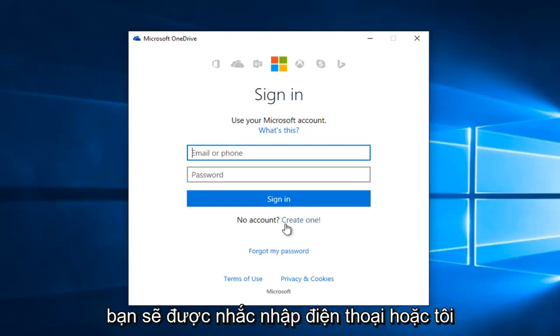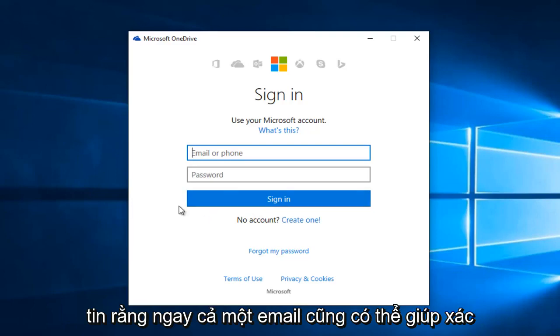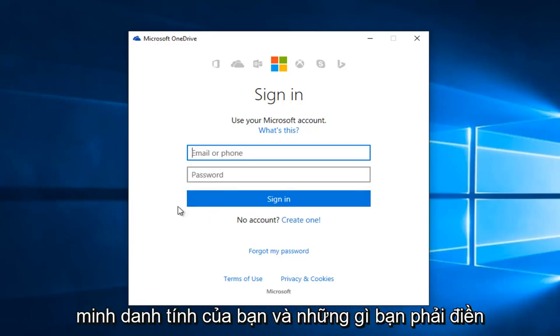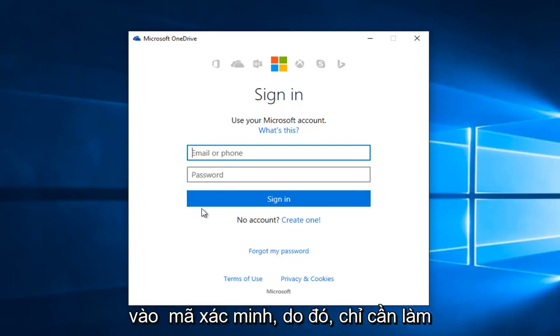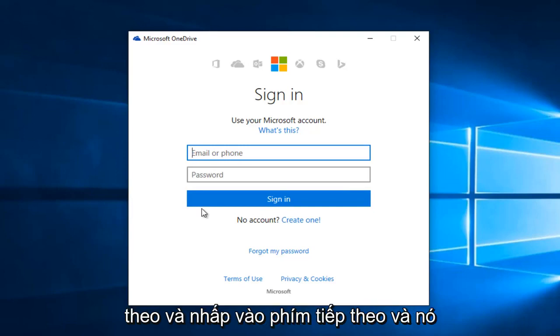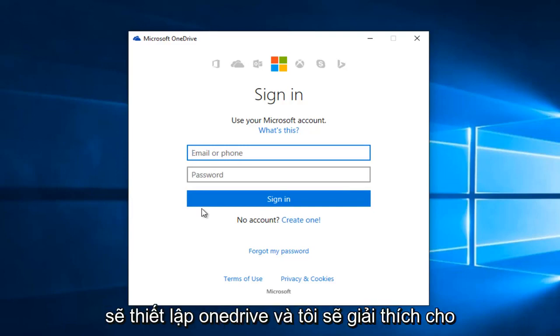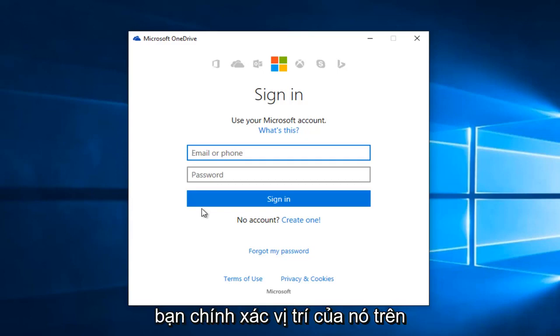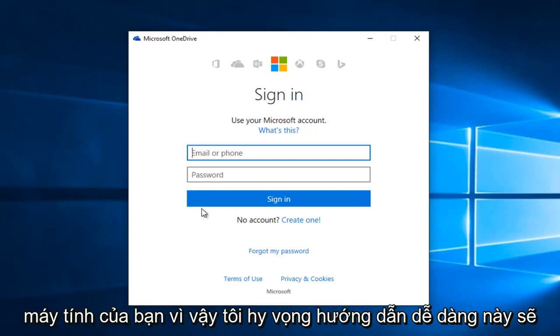You will be prompted to enter a phone or I believe even an email to help verify your identity, in which you have to put in a verification code. Just follow along, click the next key, and it will set up OneDrive and explain to you exactly where it's located on your computer.